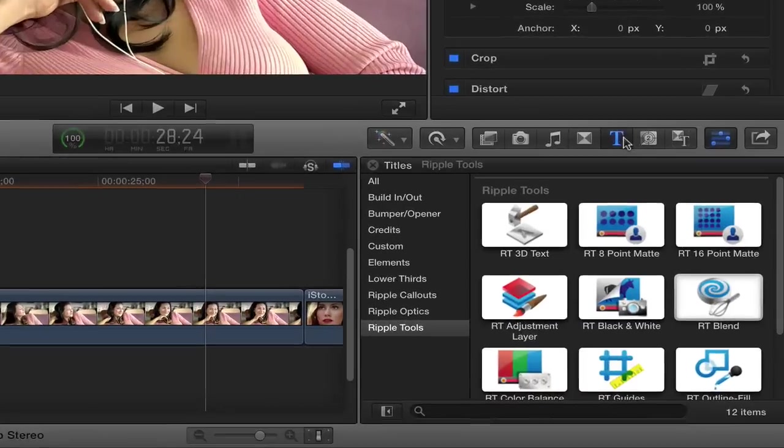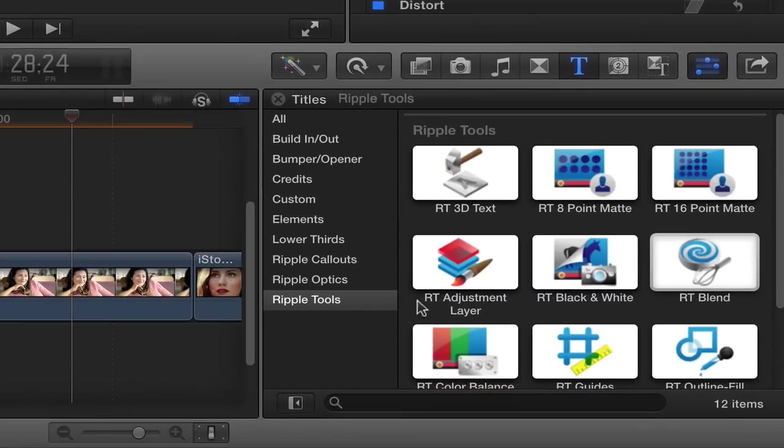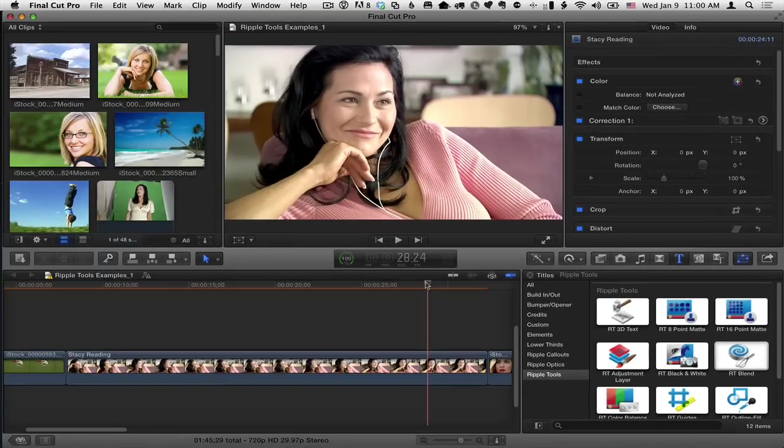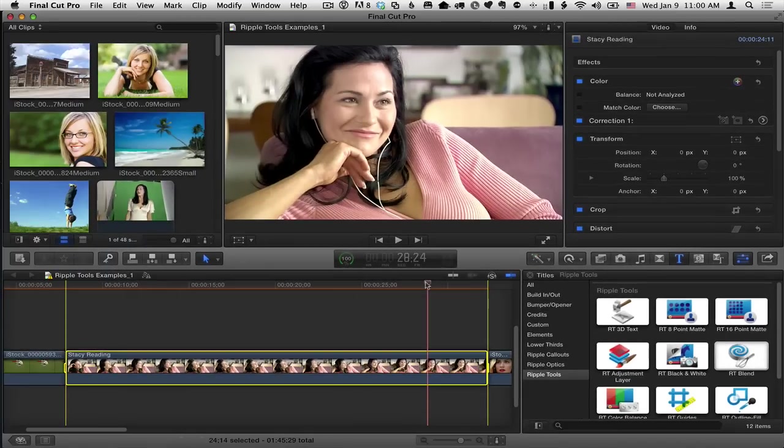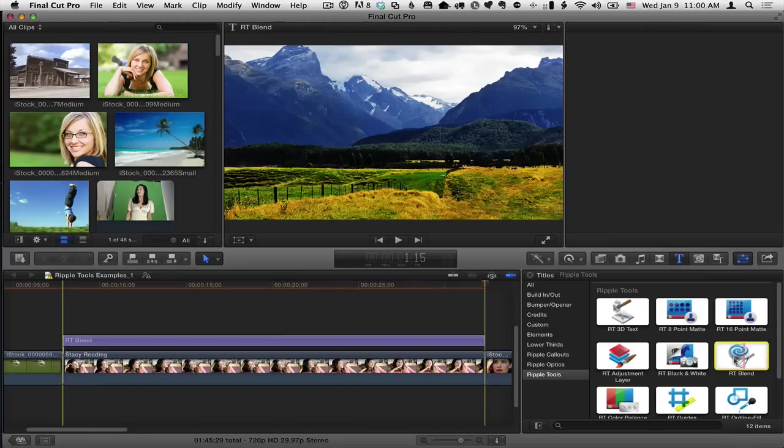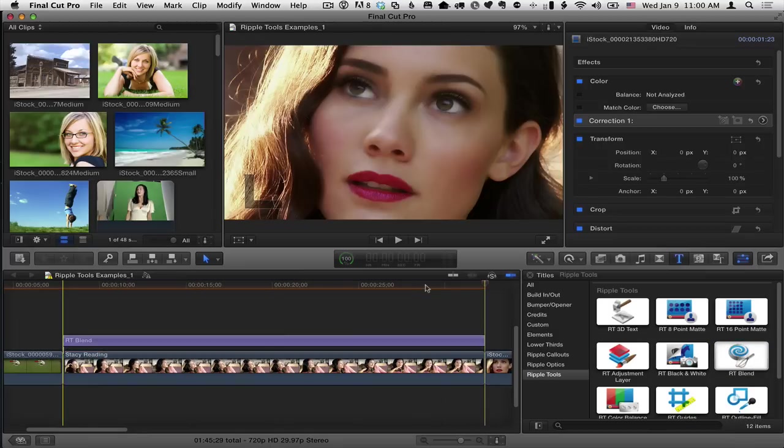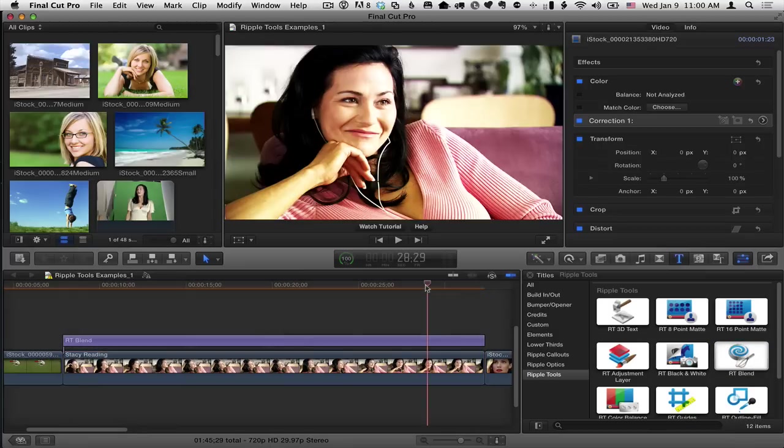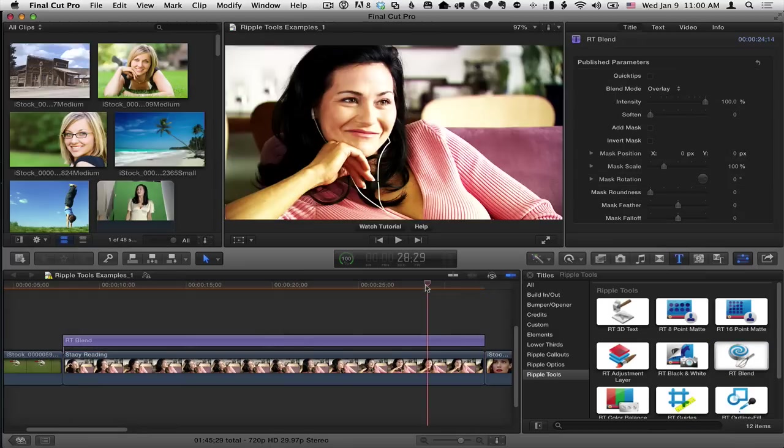Here I am in Final Cut Pro X. I'm in the Titles browser in the Ripple Tools collection, and here is the RT Blend effect. What I'll do is press the X key to mark a range for this clip, select RT Blend and hit Q so that it matches the range of the clip.